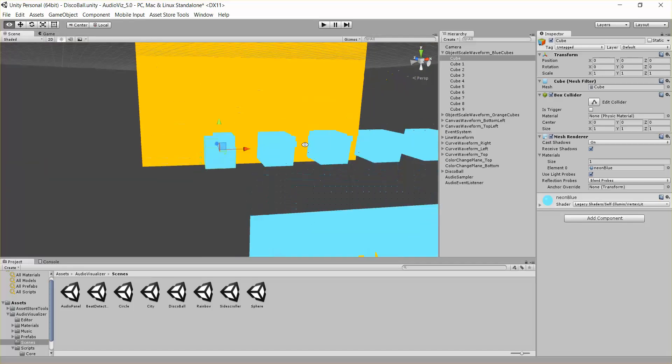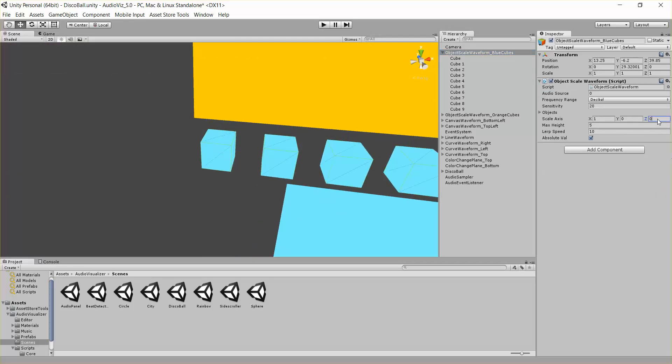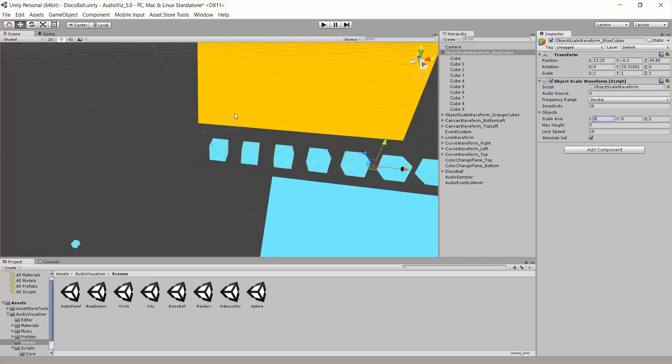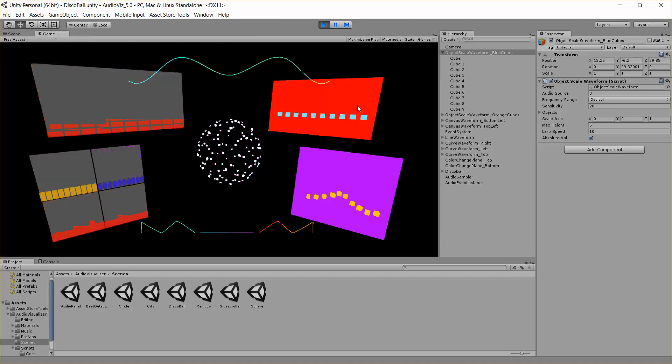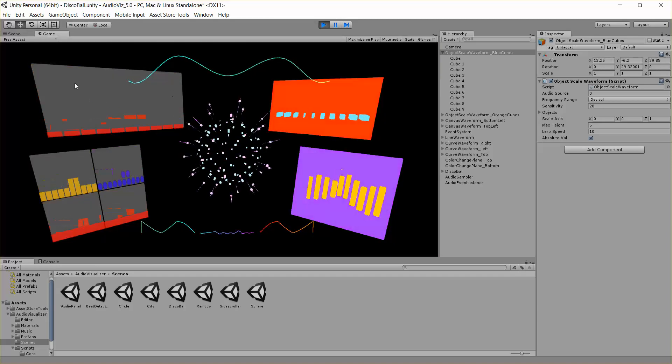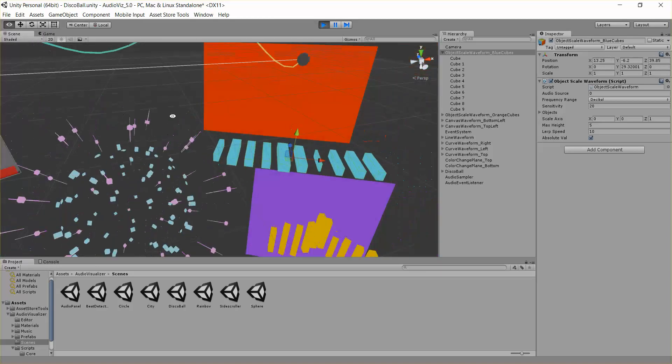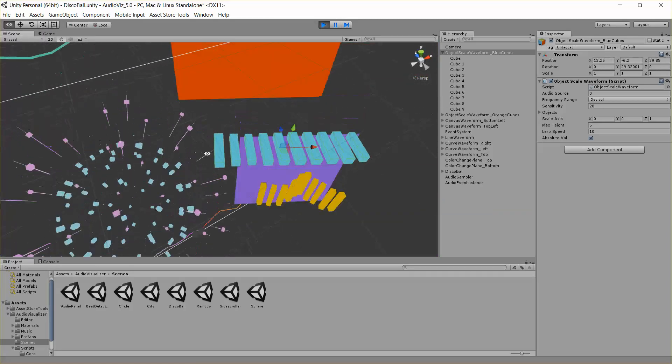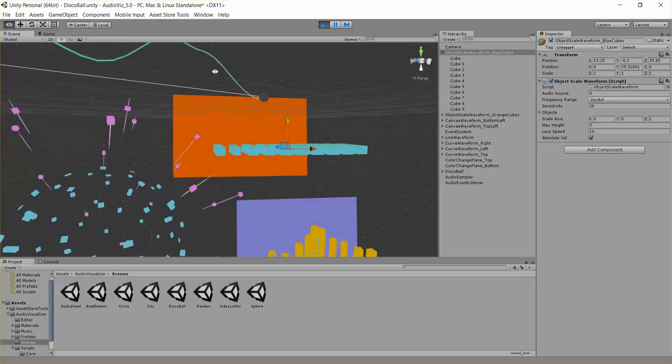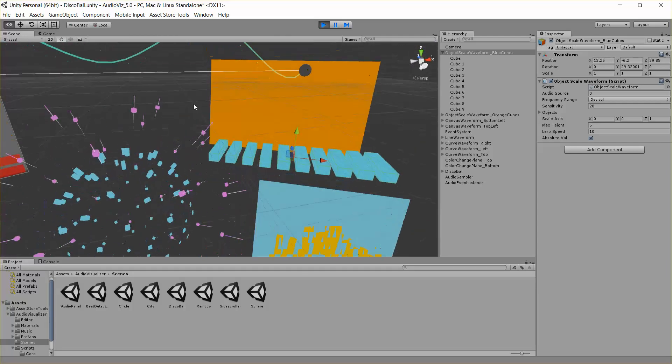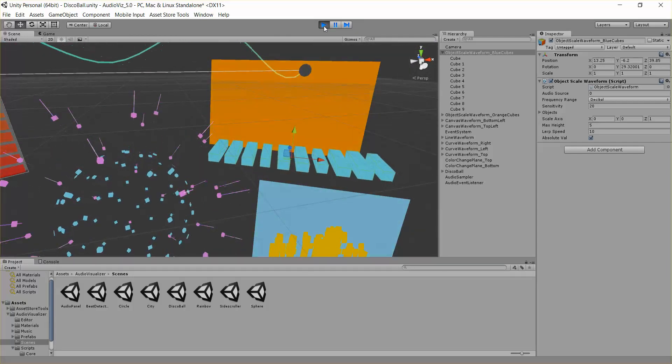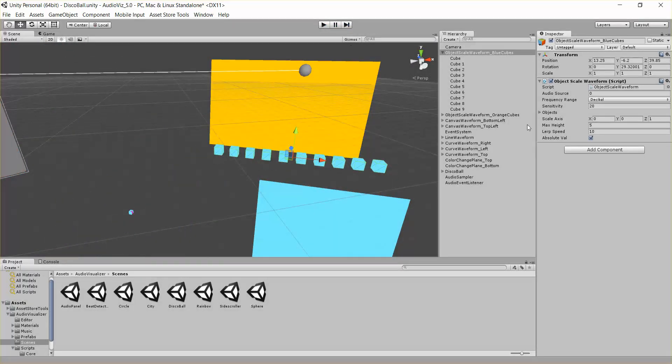Or maybe let's choose z. So we should see all these objects being scaled in this direction. So there you go, we can adjust that.